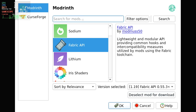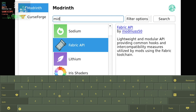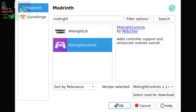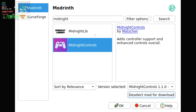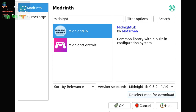Midnight Controls is what we're focusing on here because it's actually an open source fork of the original Lambda Controls, which is no longer updated. But Midnight Controls is now up to date with the latest version of Minecraft, and the developer has been adding in Steam Deck support directly to this mod as well.